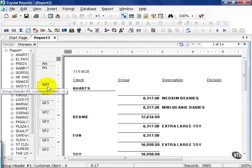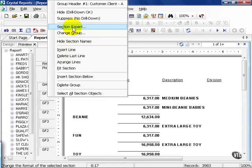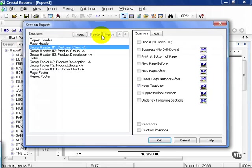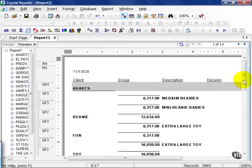From here, I need to do something a little bit different. I'm going to right-click on my group header 1, go to my section expert, choose color, and give it some color. This helps break up the groups as you go along.